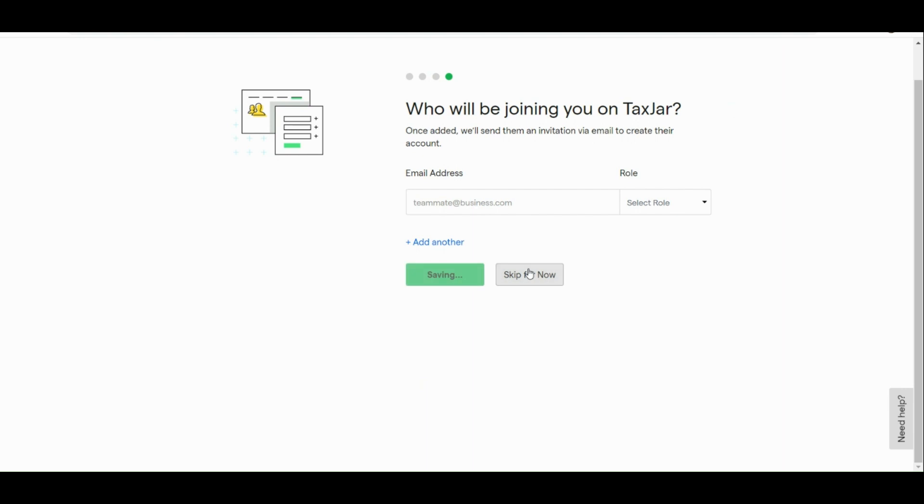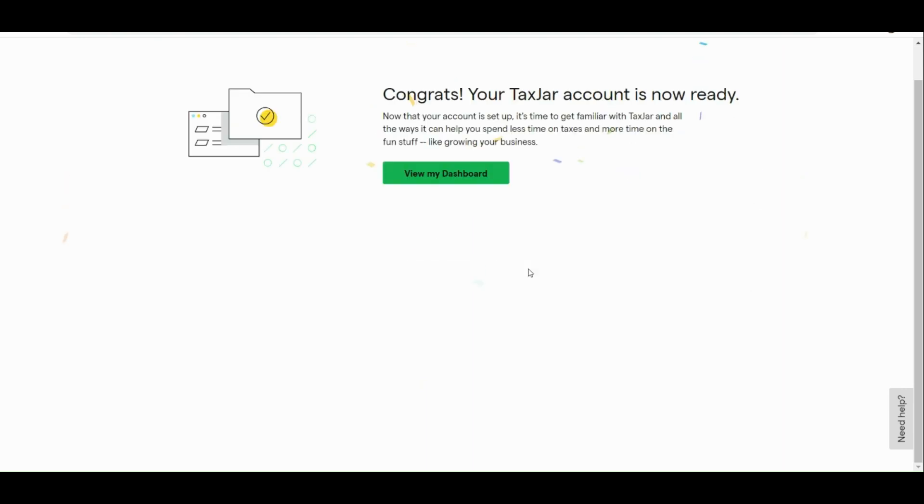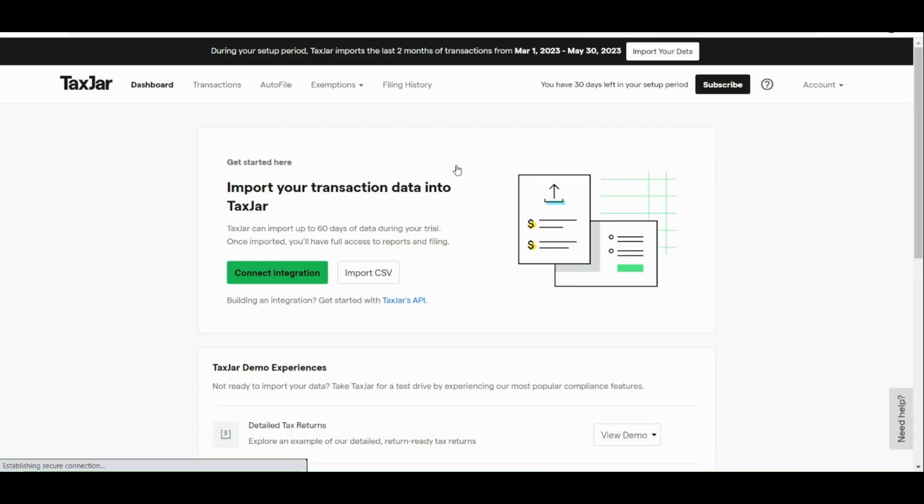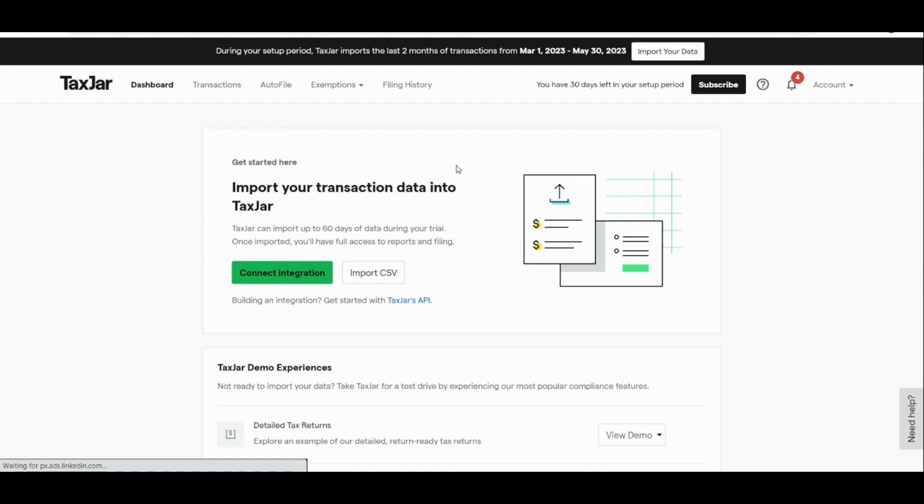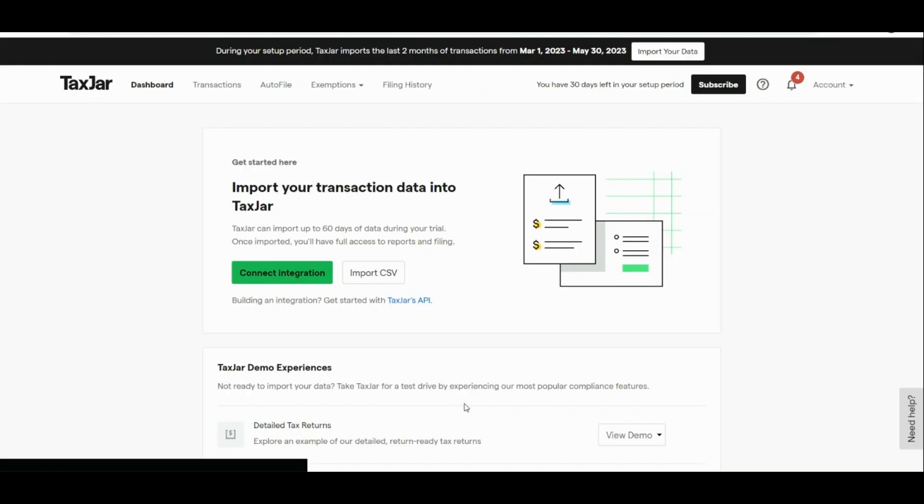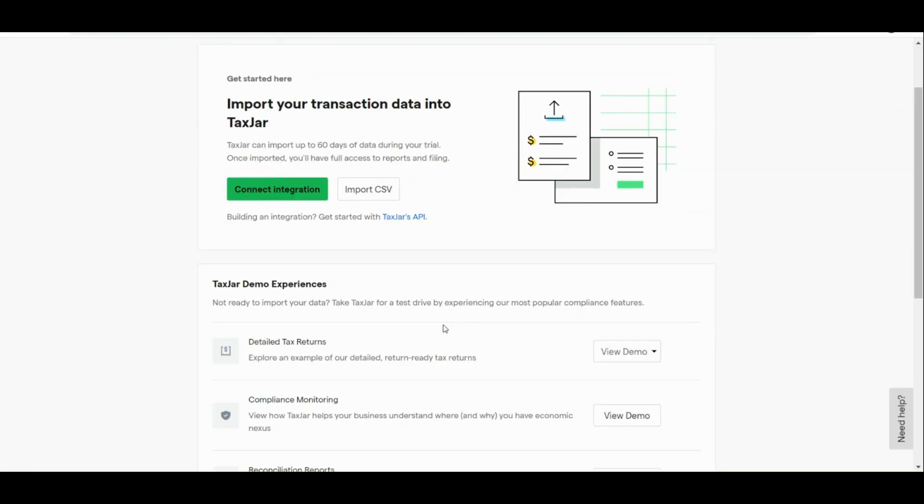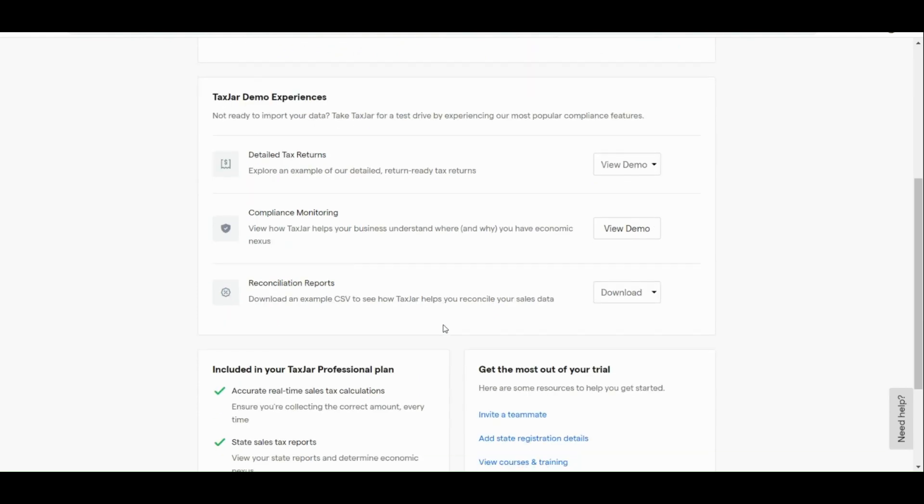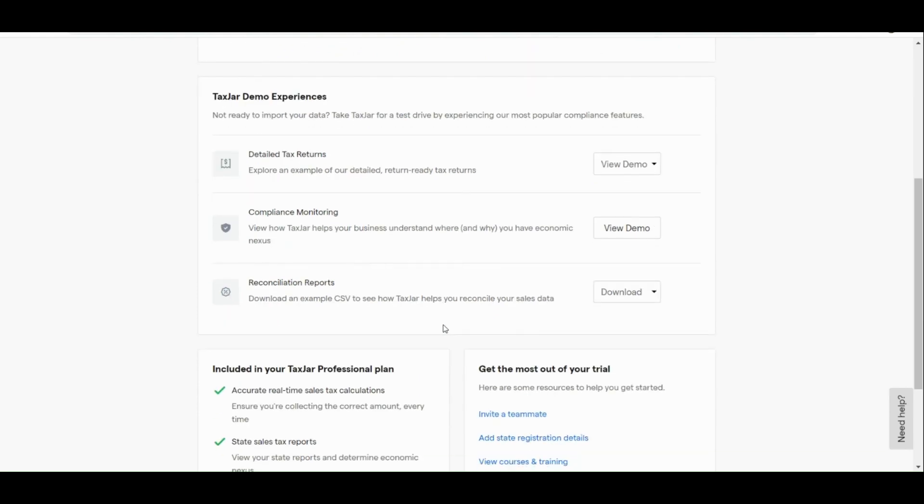And here, you just need to add the email address and the role of the people in your team. Now, let's go to our dashboard now that we have successfully created our TaxJar. Now let's skip the onboarding process.